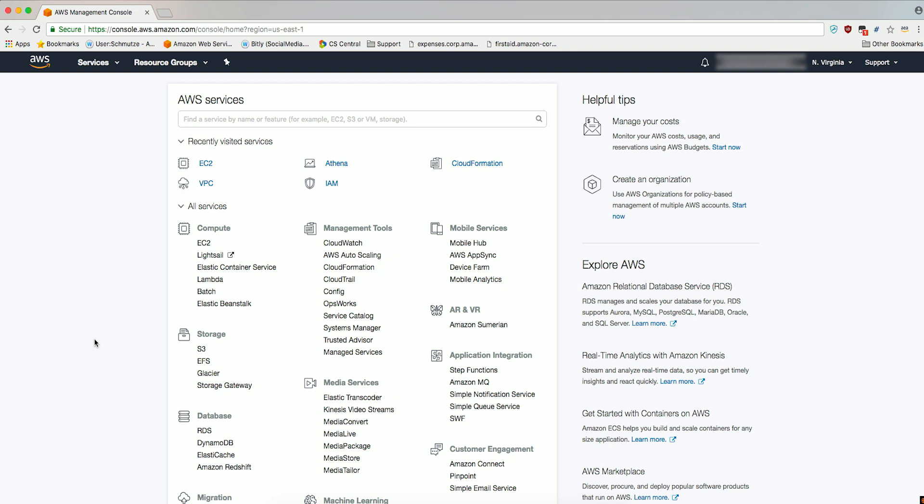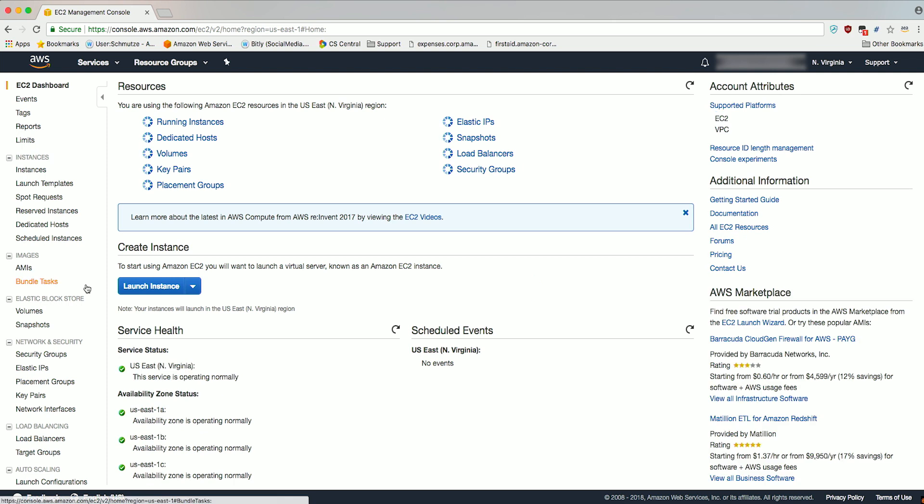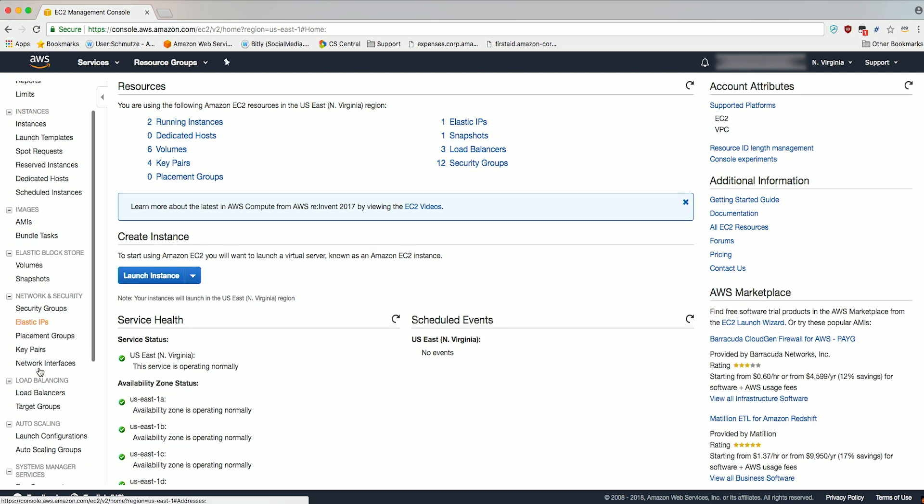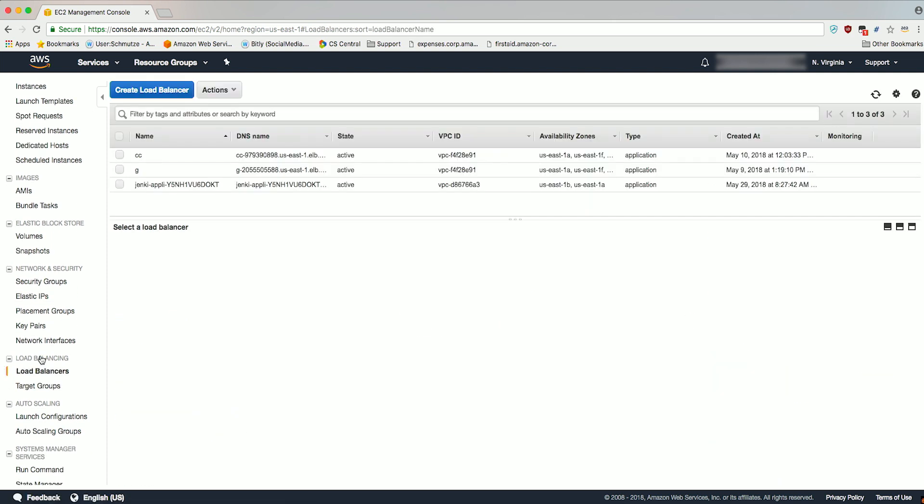To deploy your load balancer and Spot Fleet in your AWS account, you will begin by signing into the AWS Management Console with your username and password. I've already signed in. Go to the EC2 console by choosing EC2 under Compute. Next, choose load balancers in the navigation pane.